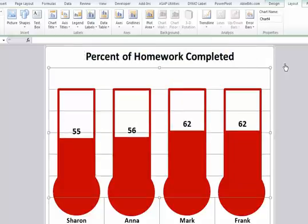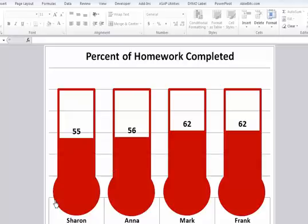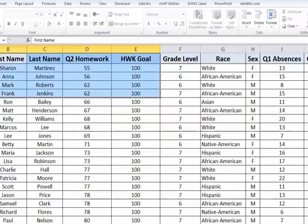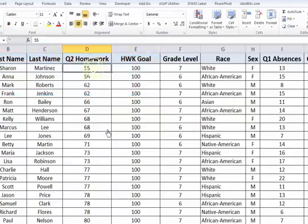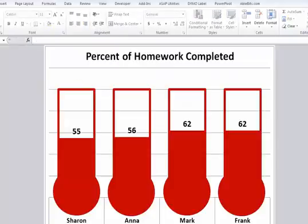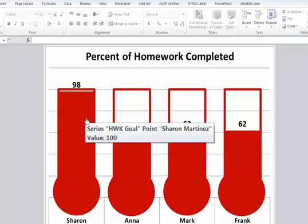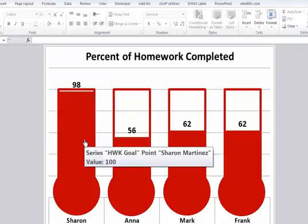And that's it. So that is how you create thermometer charts. Now, the nice thing is you can see that this is connected to the data. So when we go back to the data, let's say Sharon has an amazing week and she does 98% of her homework. When I go back to the chart, her data changes. As you can see, she's almost at 100%.